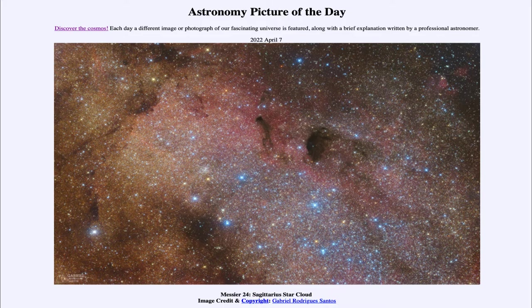Today's picture for April 7th of 2022 is titled Messier 24 Sagittarius Star Cloud.